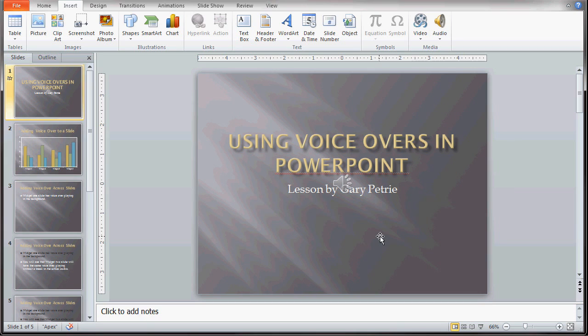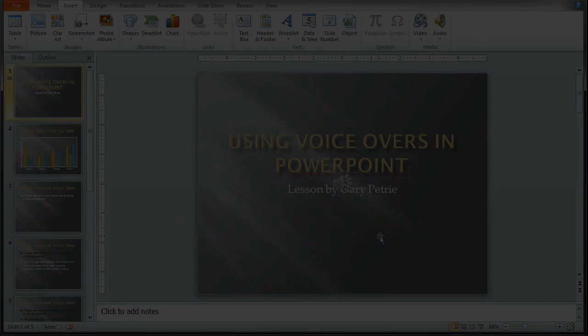And that's it. I hope you enjoyed this lesson today adding voiceovers to a PowerPoint presentation, and we'll talk to you next lesson.